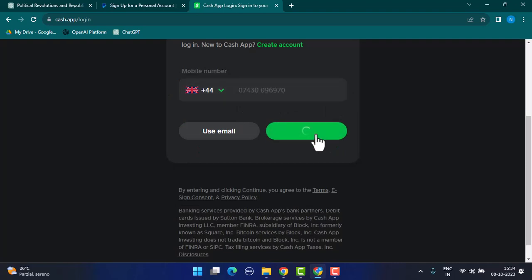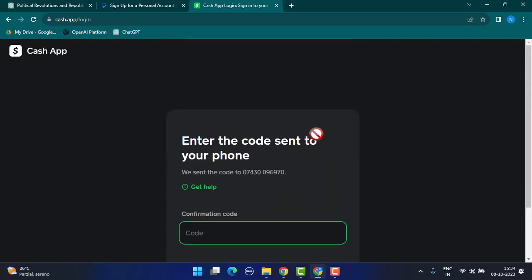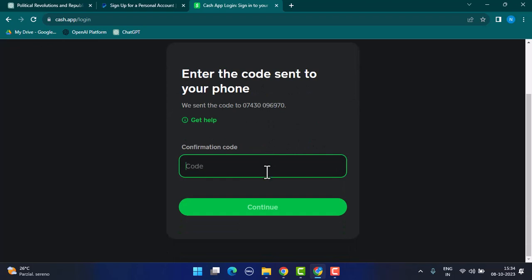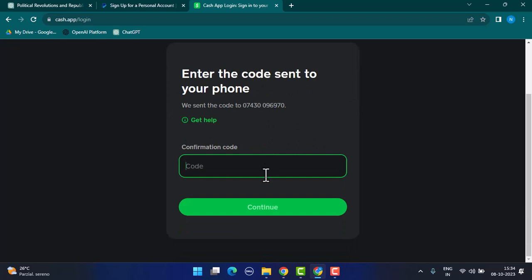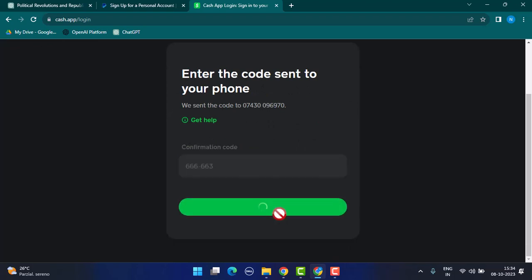The next page is going to ask you to confirm your code that will be sent via SMS. Enter the verification code and click on the continue button. After that, if your information seems to be valid enough, then you'll be logged into your account successfully.